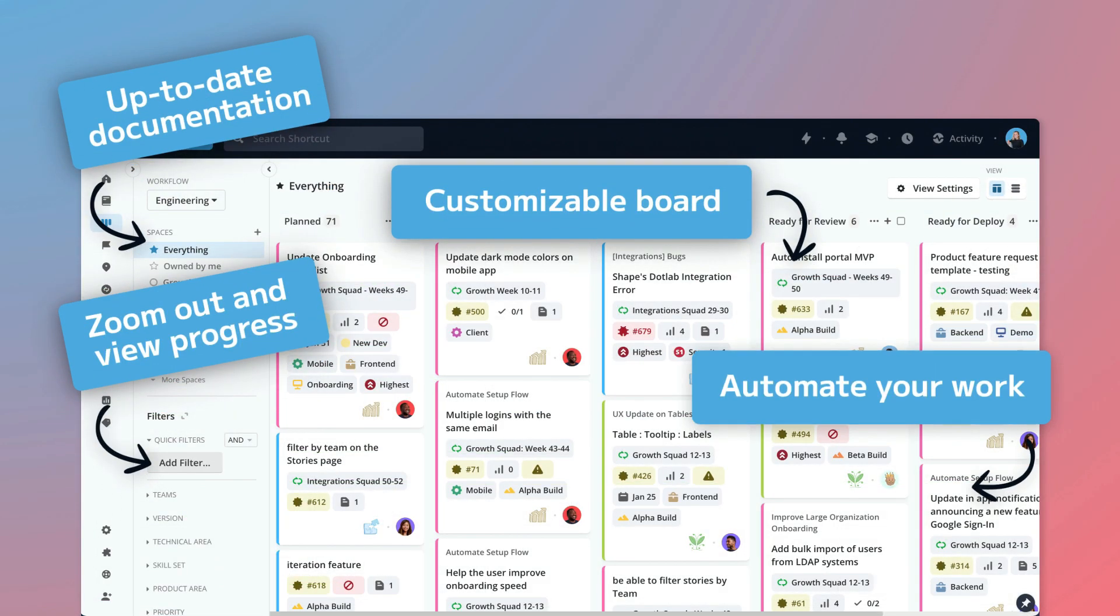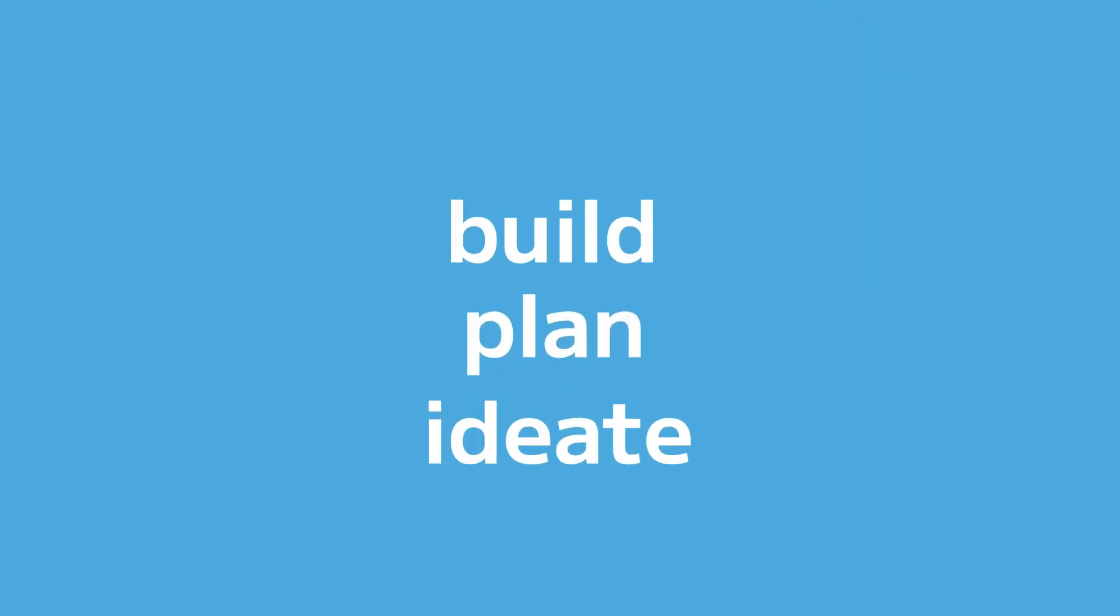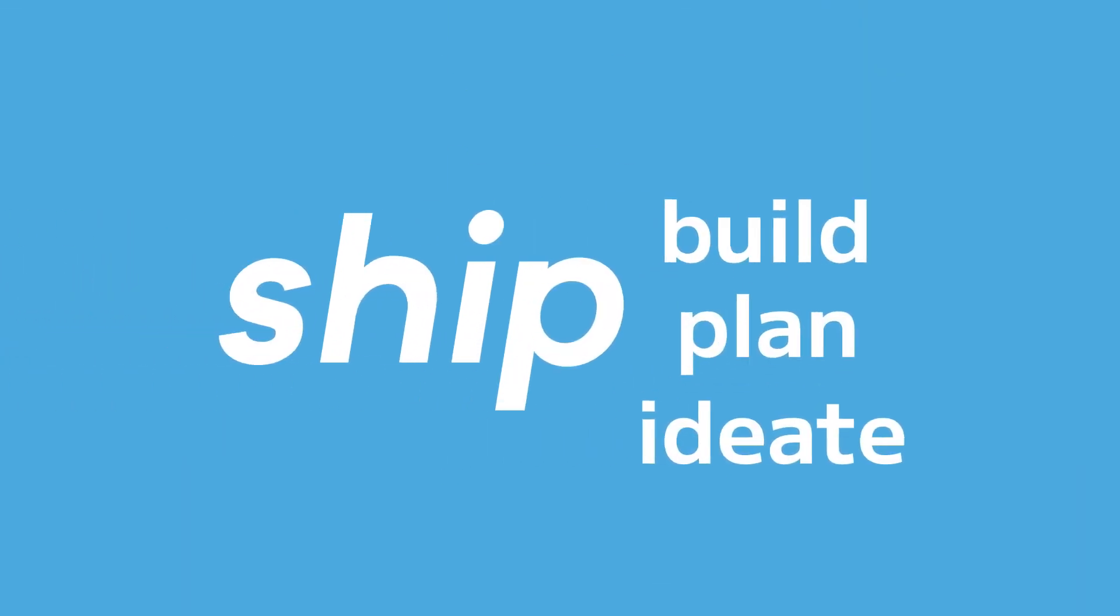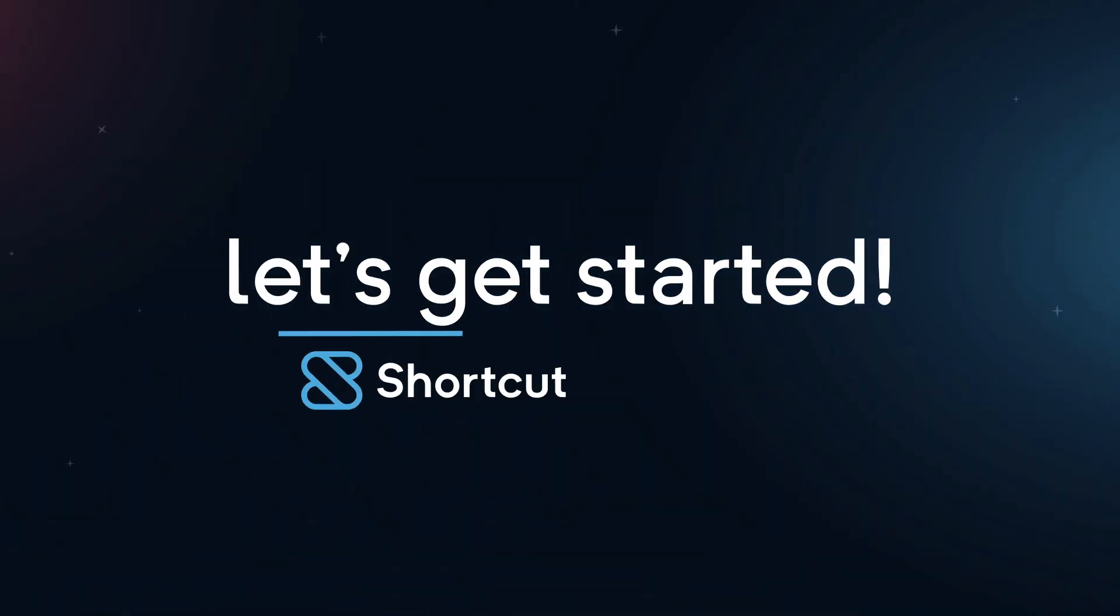Shortcut brings your team together so they can ideate, plan, build, and ship like never before.